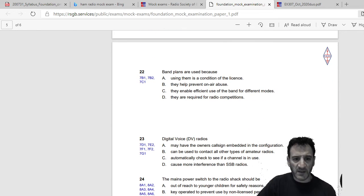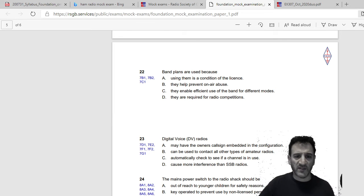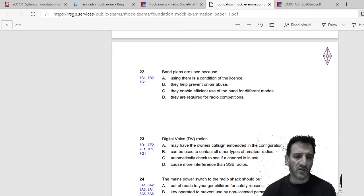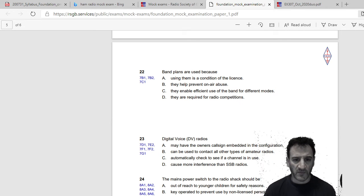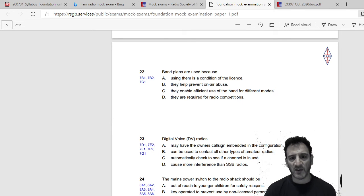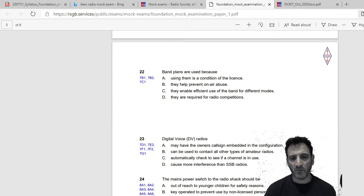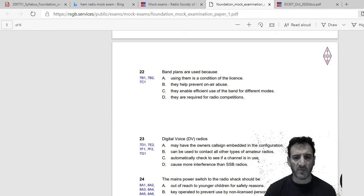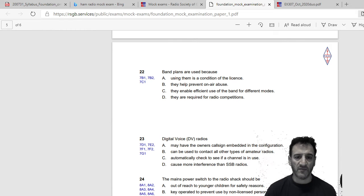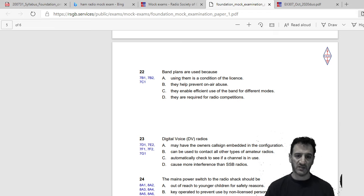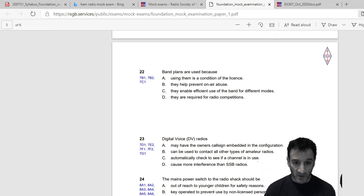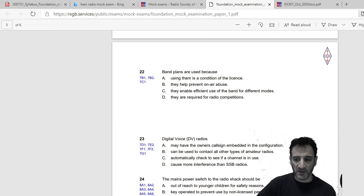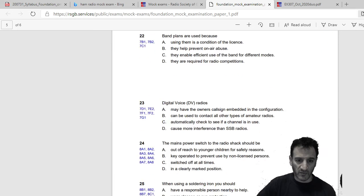Band plans are used because: using them is a condition of the license, they help prevent on-air abuse, they enable efficient use of the band for different modes, or they are required for radio competitions. So I would say C, they enable efficient use of the band for different modes.